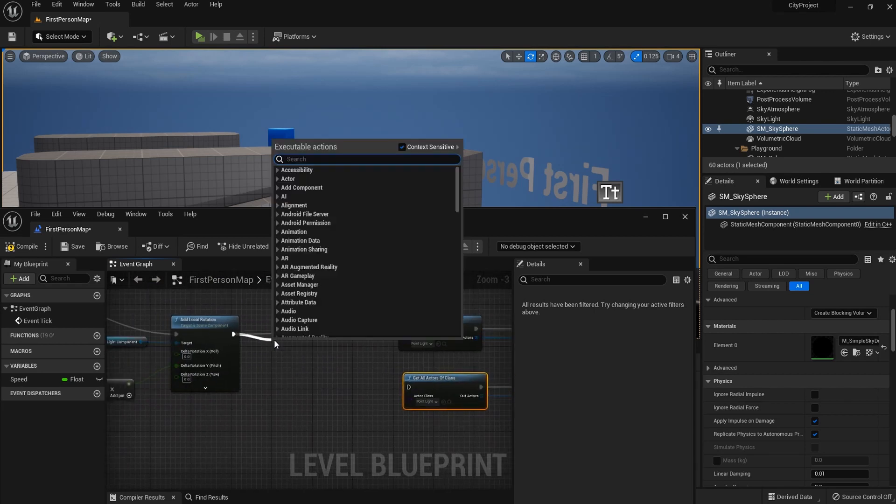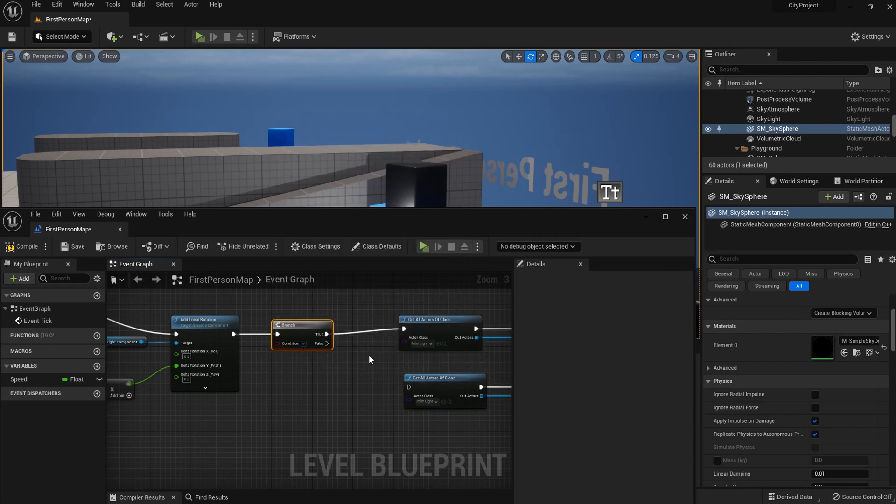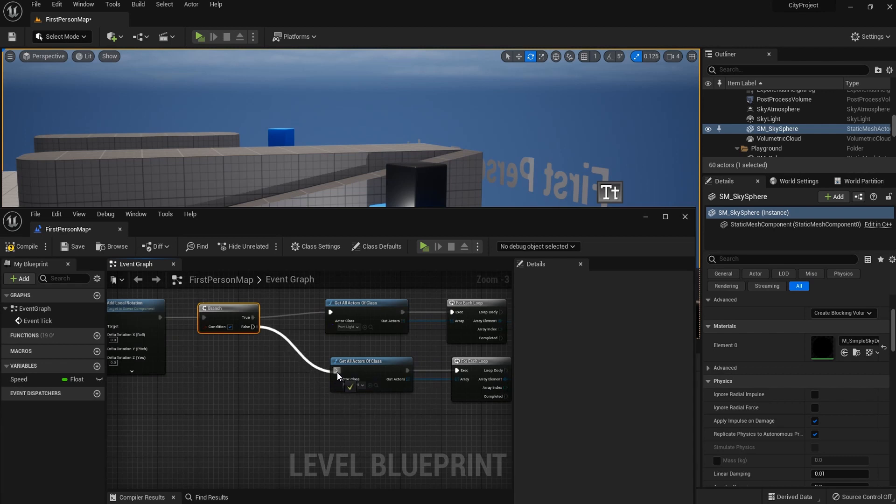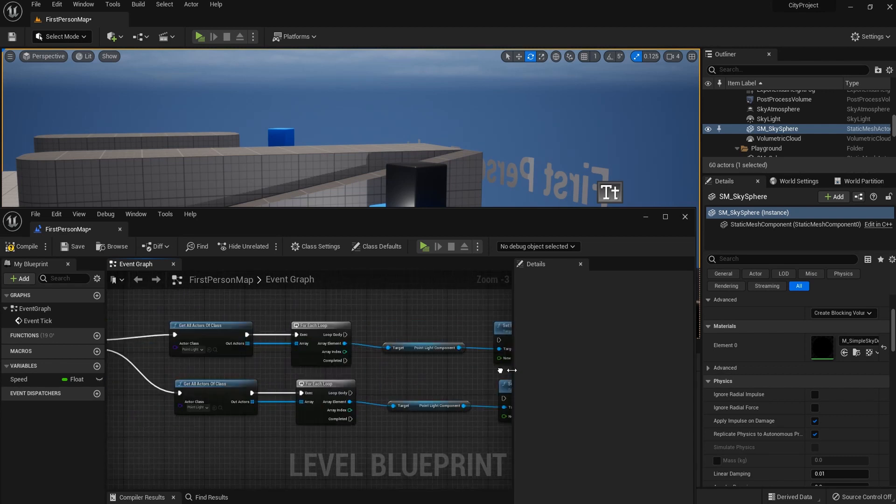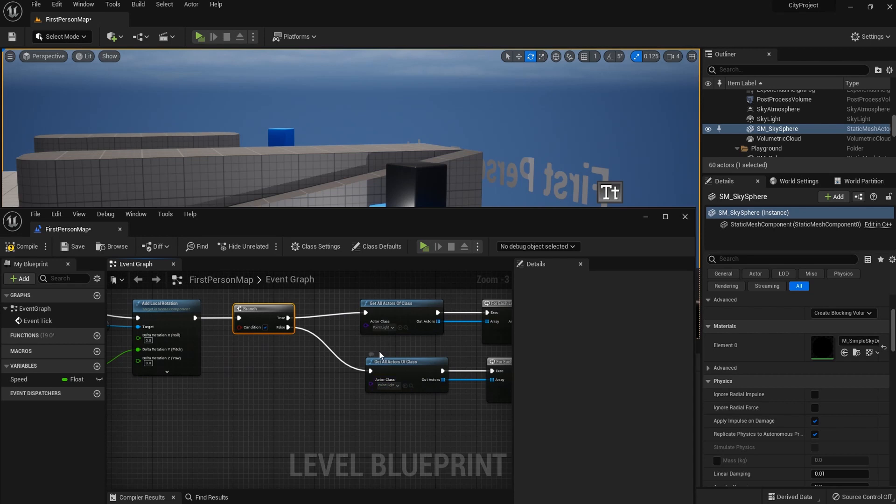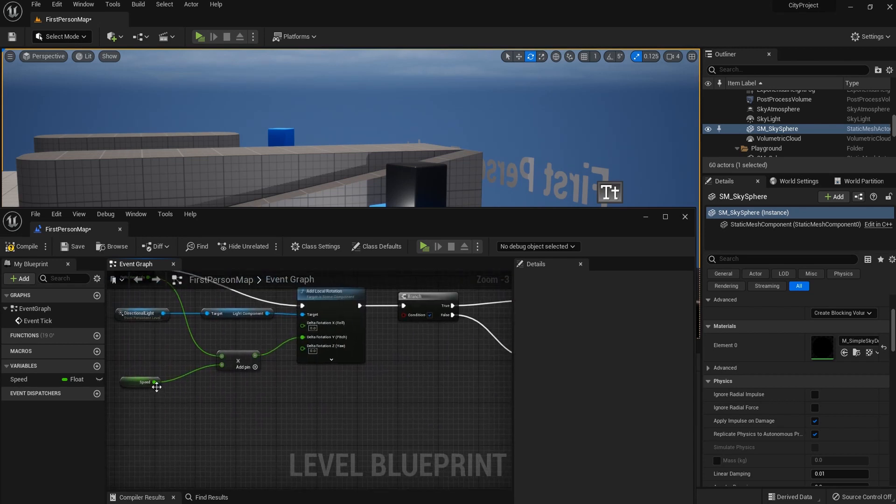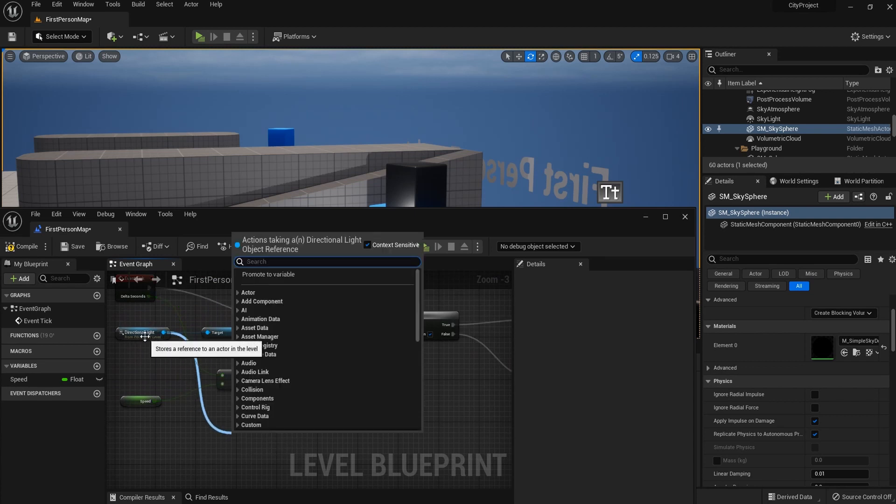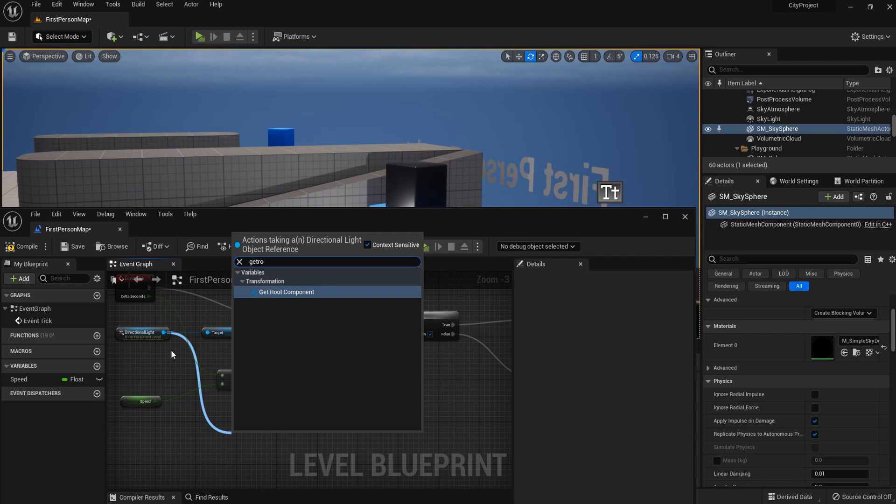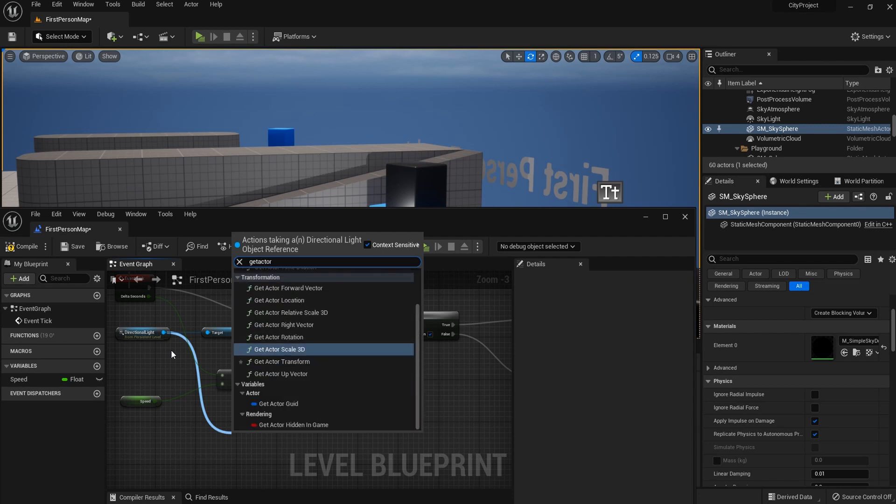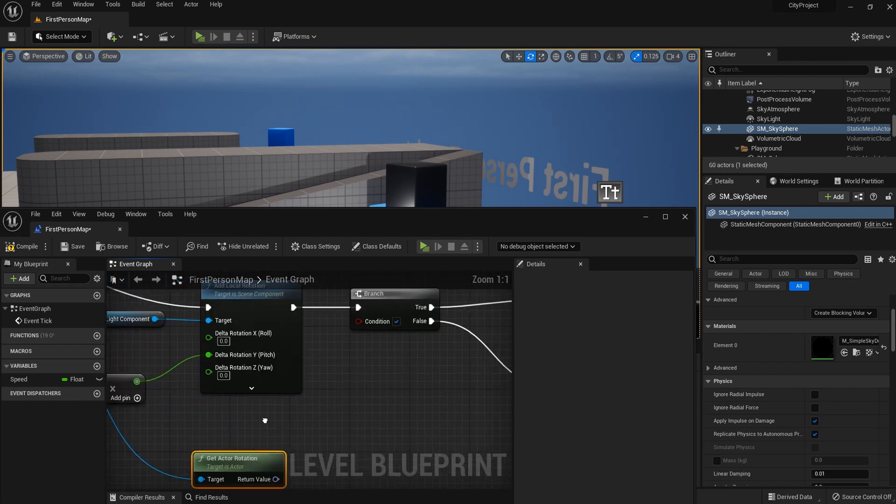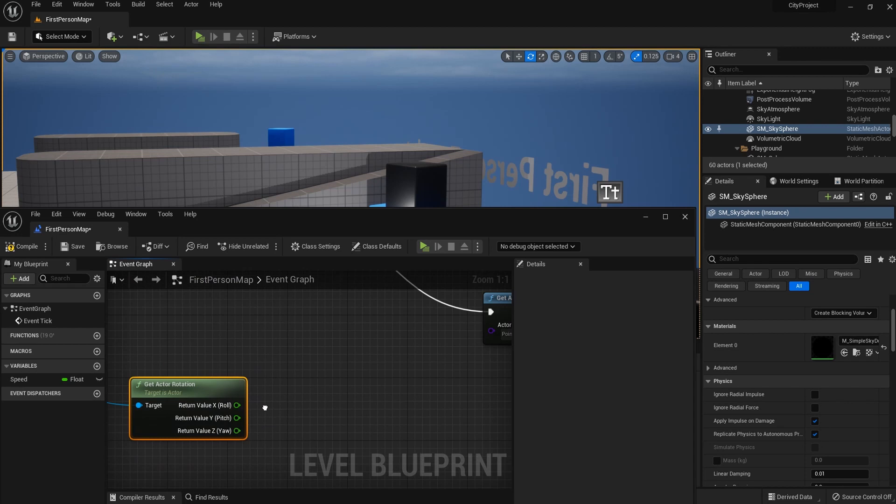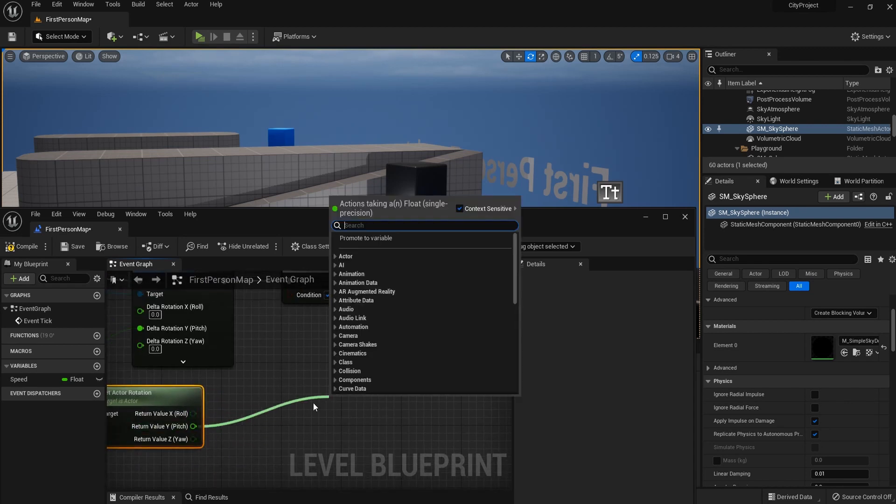So now we have to add a condition for this to happen. We can connect the true and false to those two groups of components. And what we need is the rotation of the directional light. So we can get actor rotation. And again, we only need rotation Y, so let me split this. And the condition will be greater than about minus 10.